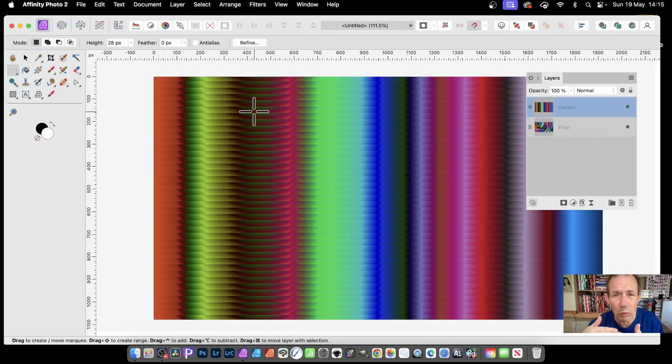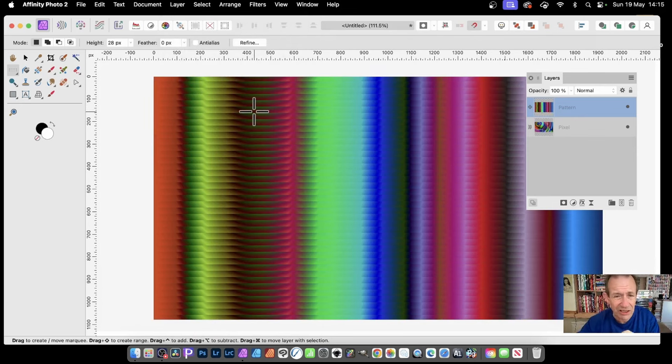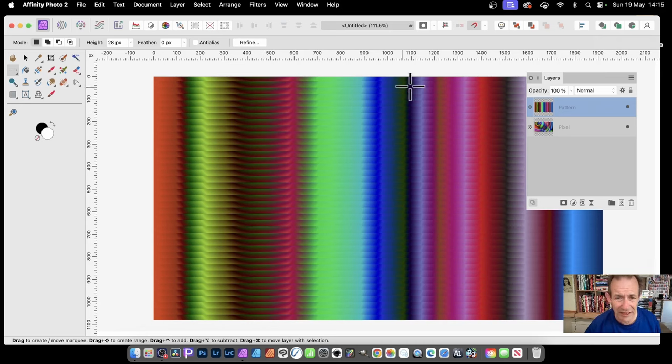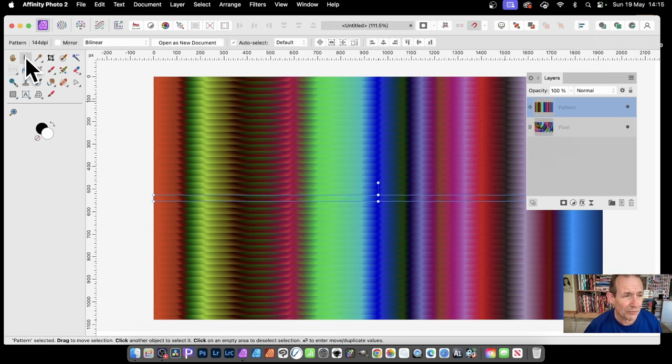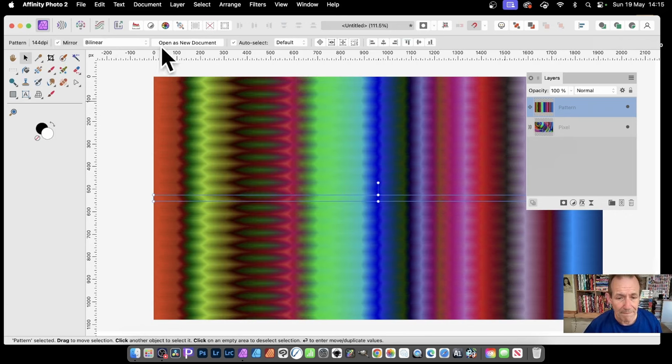You've got a wonderful linear design already, but you can see it's got some sharp edges there all the way through it, which is not ideal. What you can do, go to the Move Tool, select that, and then go to Mirror, and then it will create this sort of design.